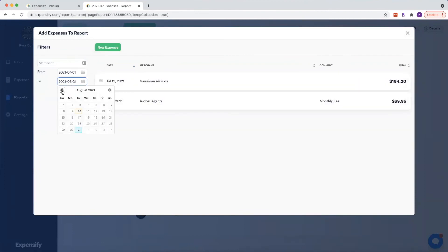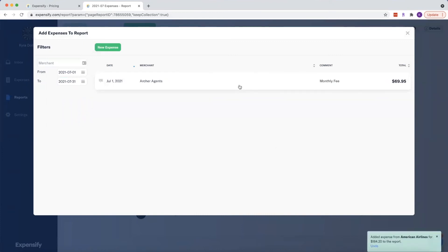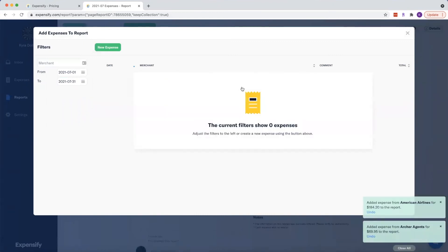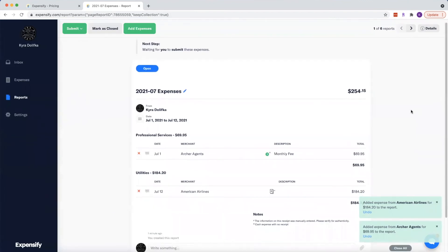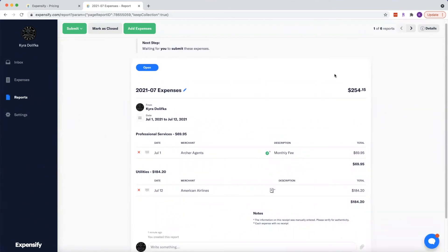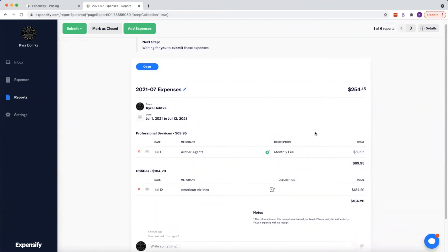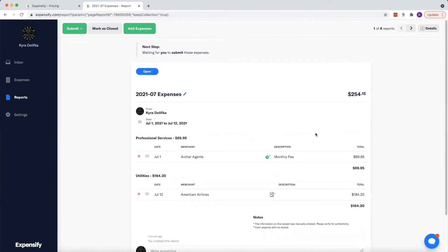Oops, that's August. July 31st, just to make it a little easier. And in order to add these to the report, I just have to click them. Super easy guys. So now you can see, I have two expenses loaded into this July expense report. Here is the total.